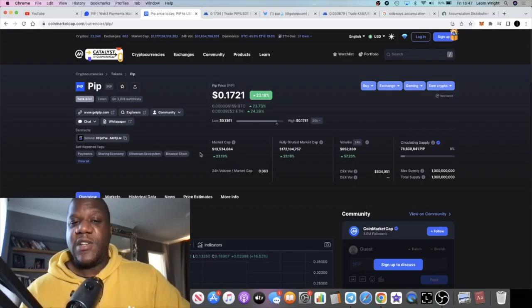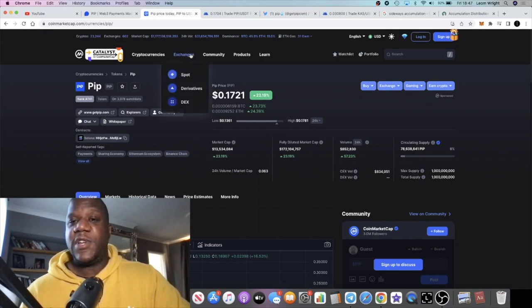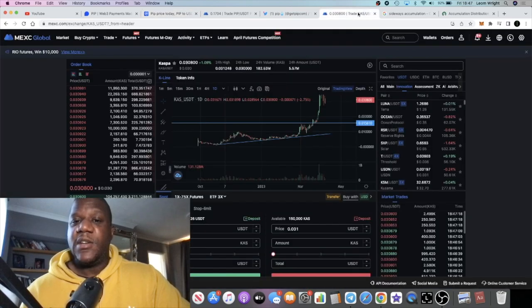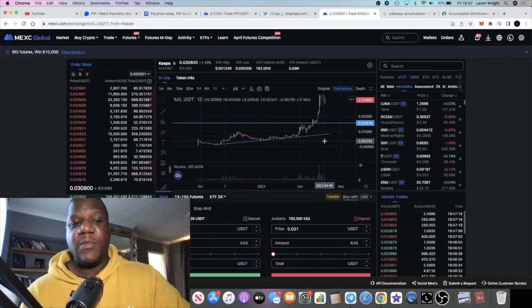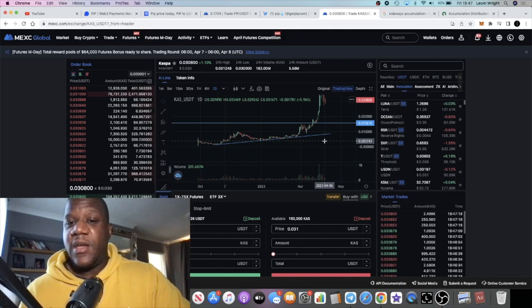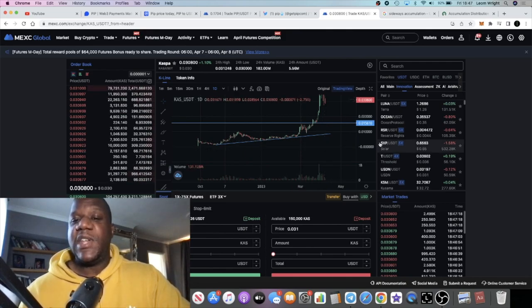This is a 13.5 million market cap token. You guys know that I'm bullish on CAS. CAS is a project I've been talking about also available on MEXC exchange.